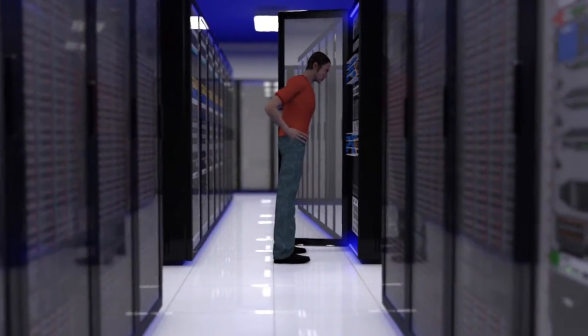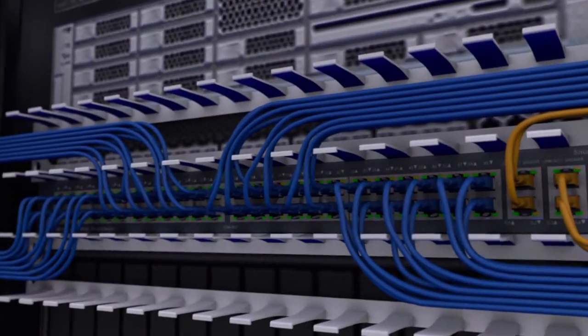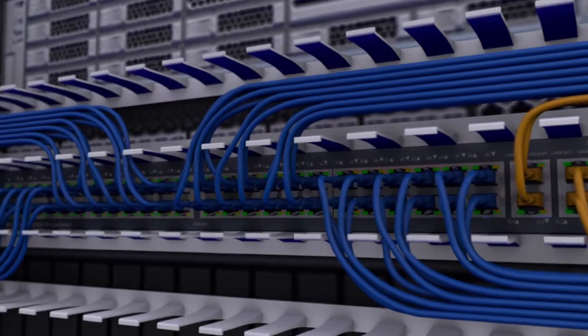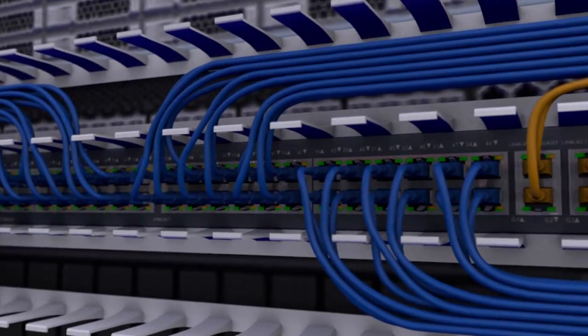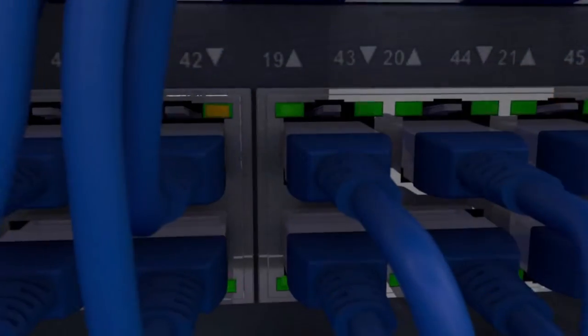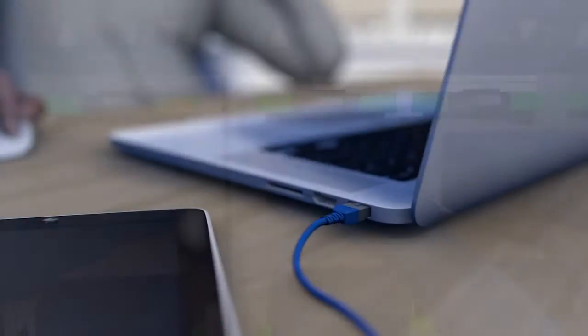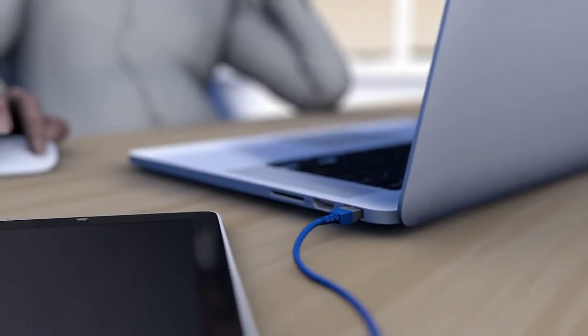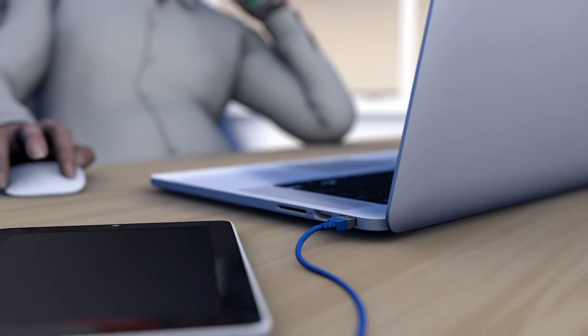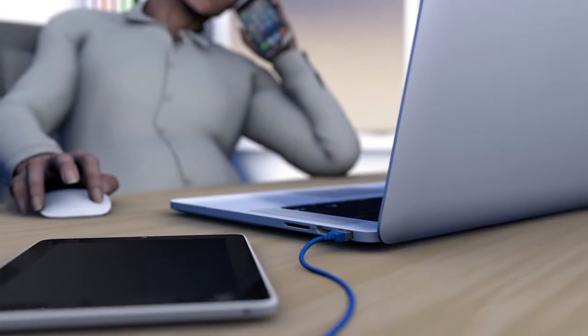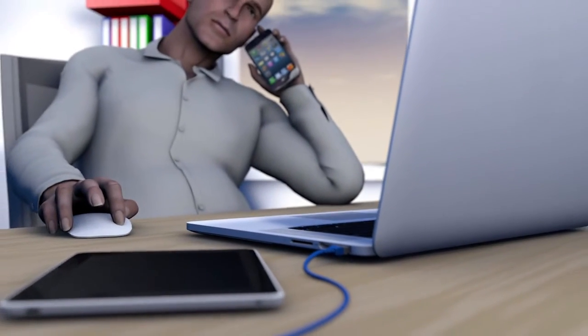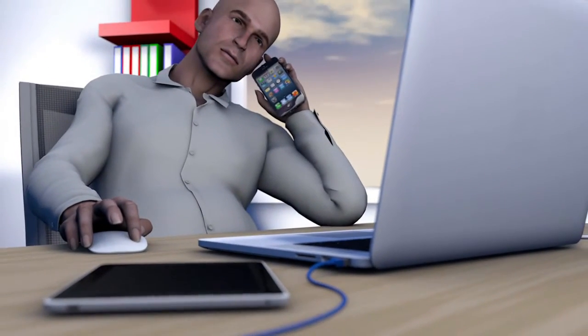Cloud computing basically means storing and accessing data via a network, generally the Internet. All you need to access the cloud is an online device, such as a computer, tablet or mobile phone.